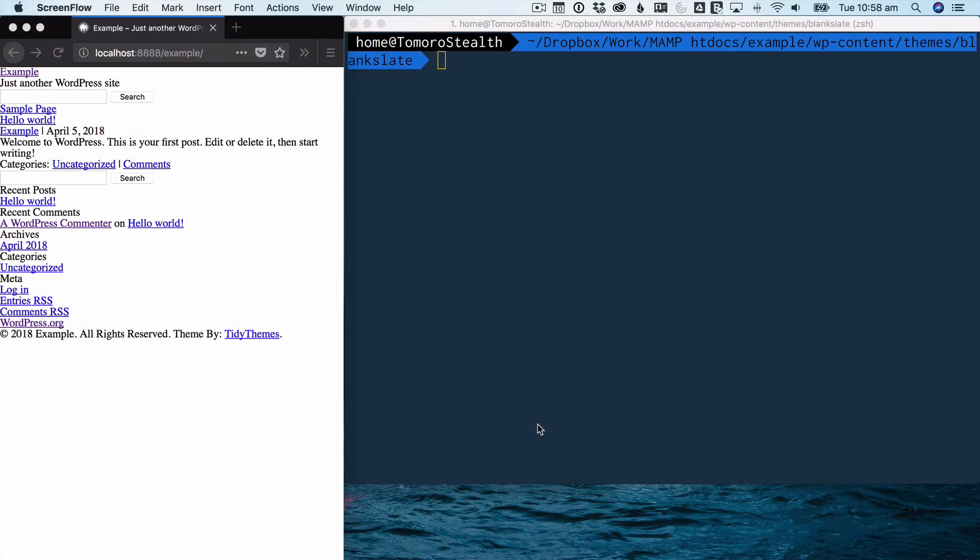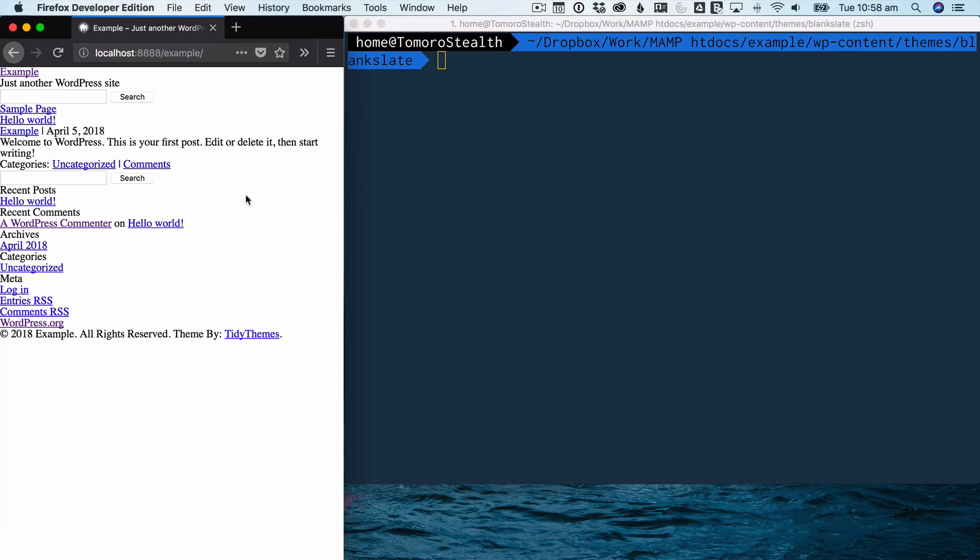All right, so let's install browser sync and Sass into our WordPress theme. So we have a very blank theme here. I have this local development environment running on MAMP. So nothing fancy. I've got this starter theme called Blank Slate, which couldn't be less fancy if it tried. And what I'm going to show here is that if we install browser sync and Sass, it's going to speed up our development really quickly.